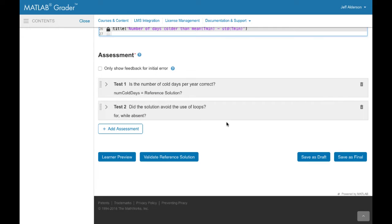The assessment area is where you indicate how the learner's solution will be graded. This example has two tests.